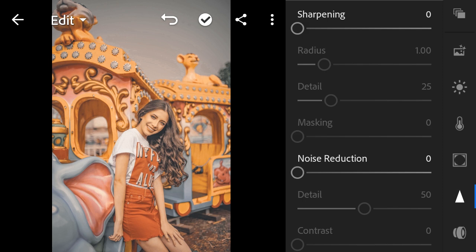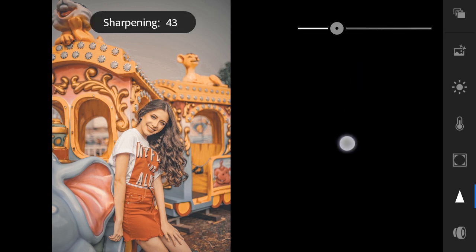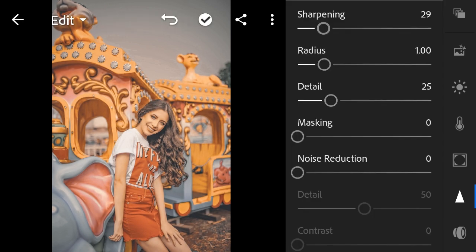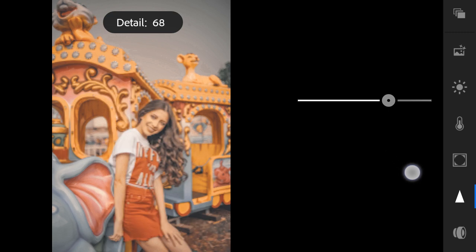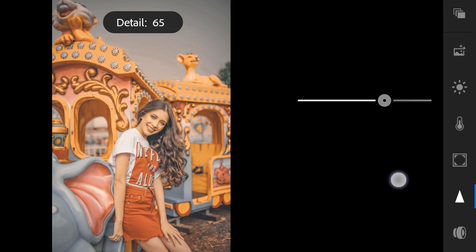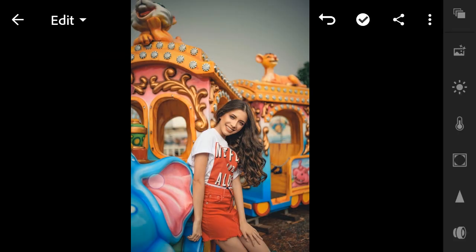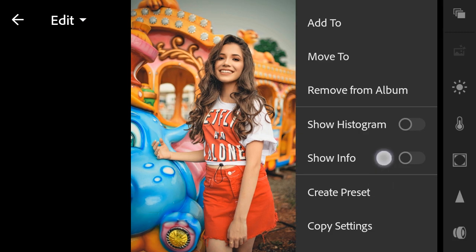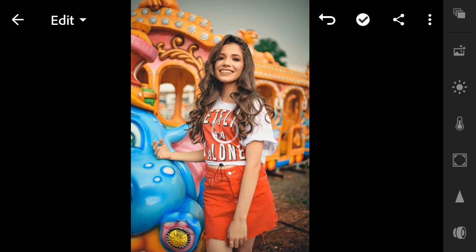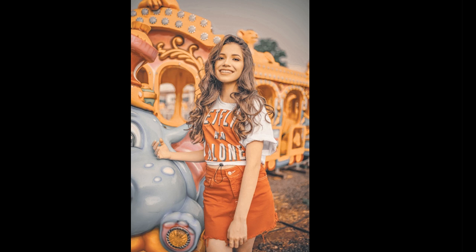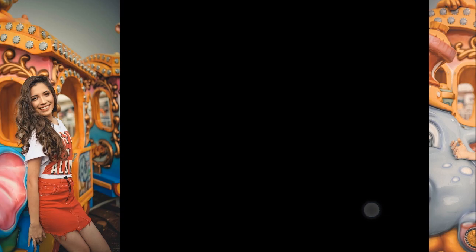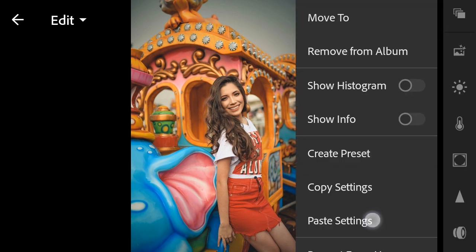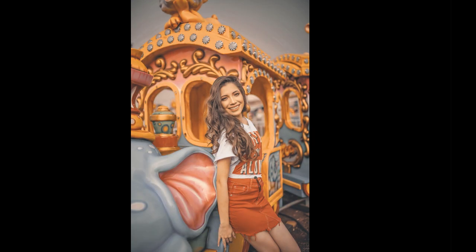Detail — Sharpening to 29, Detail to 65. Detail to 50.